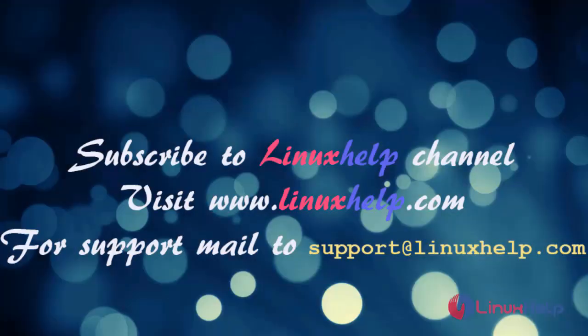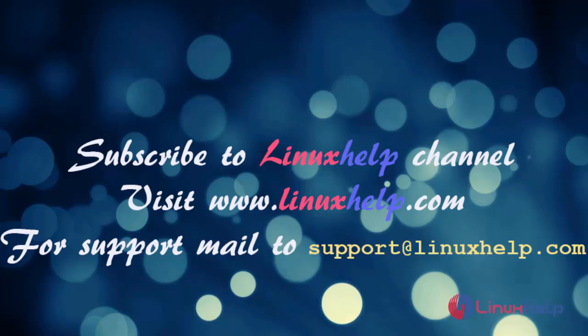Thanks for watching my video. Please subscribe to Linux Help channel to watch more tutorials. Visit our website www.linuxhelp.com. For more queries, mail us to support@linuxhelp.com. Thank you.